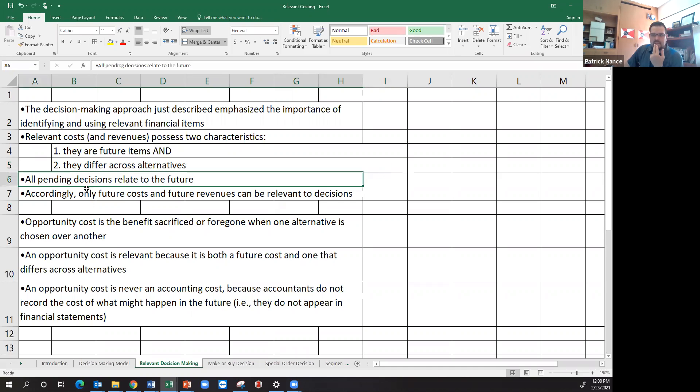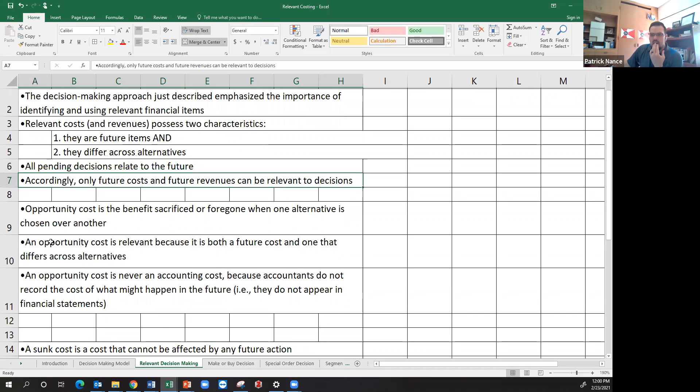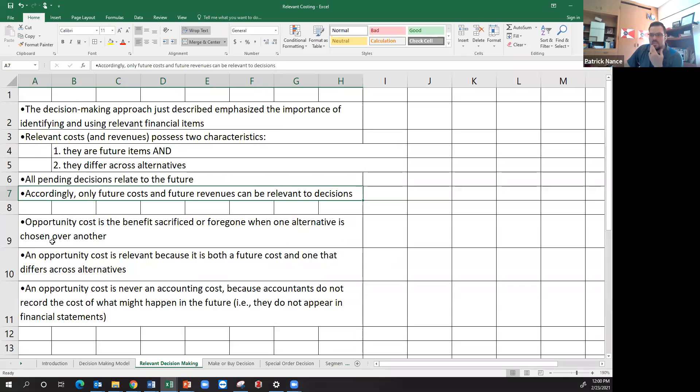So all pending decisions should relate to the future and only future costs and future revenues can be relevant to those decisions. Also important: opportunity cost.